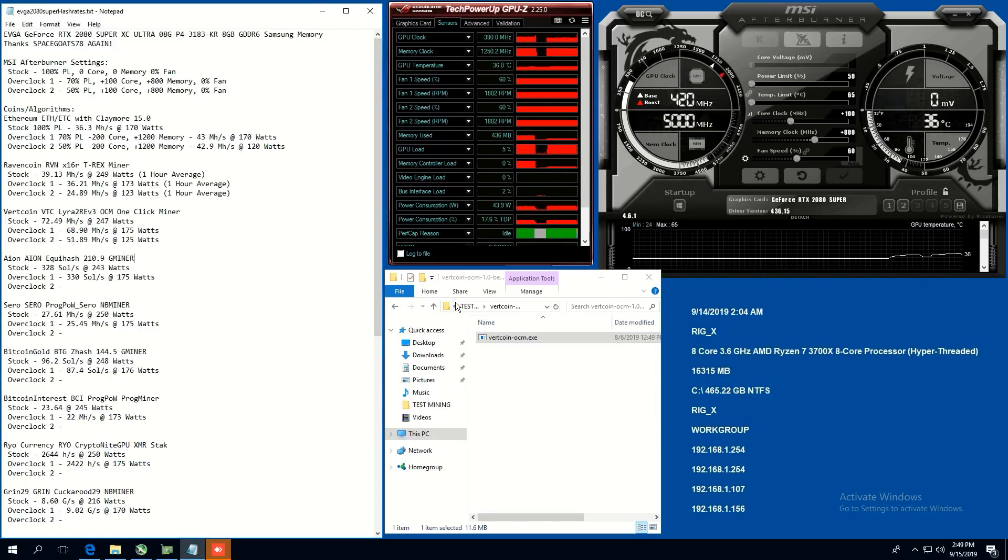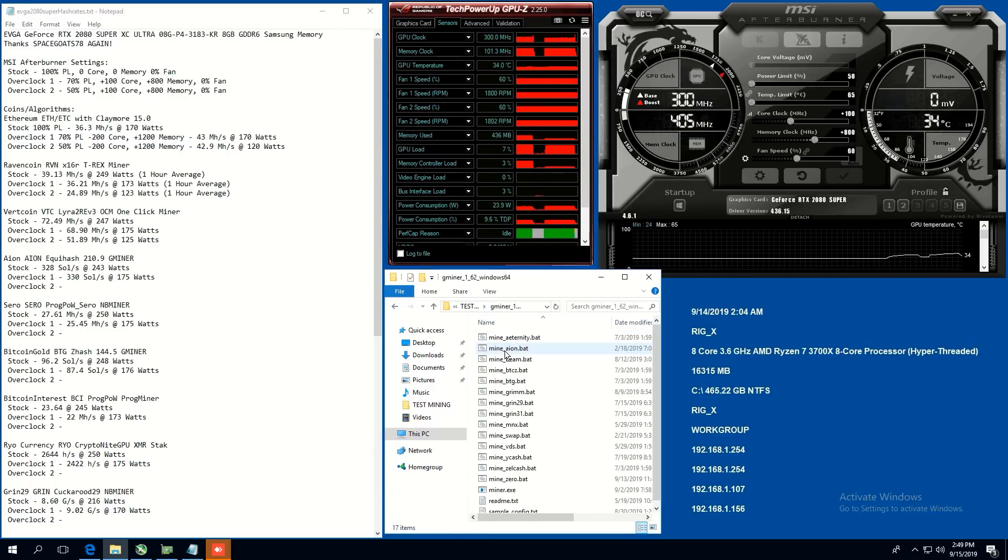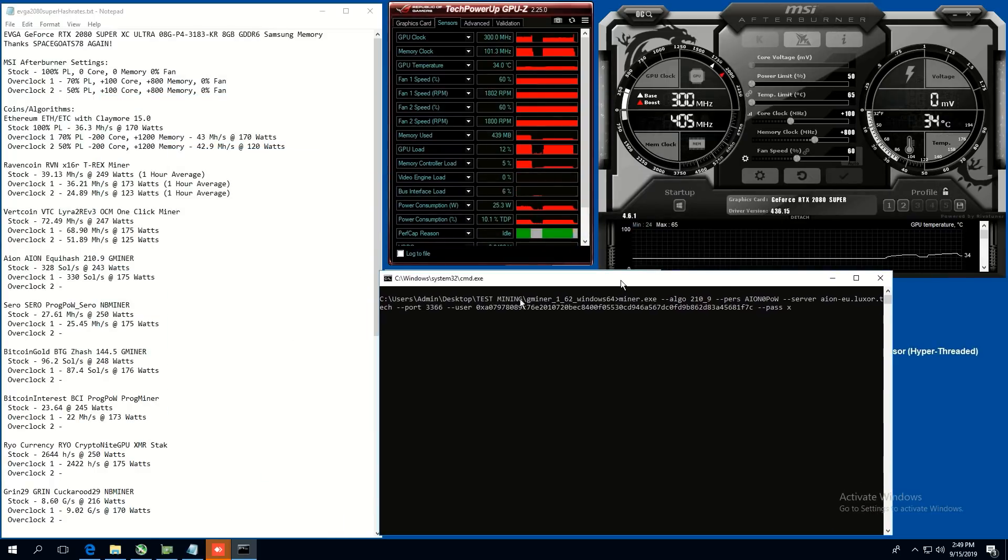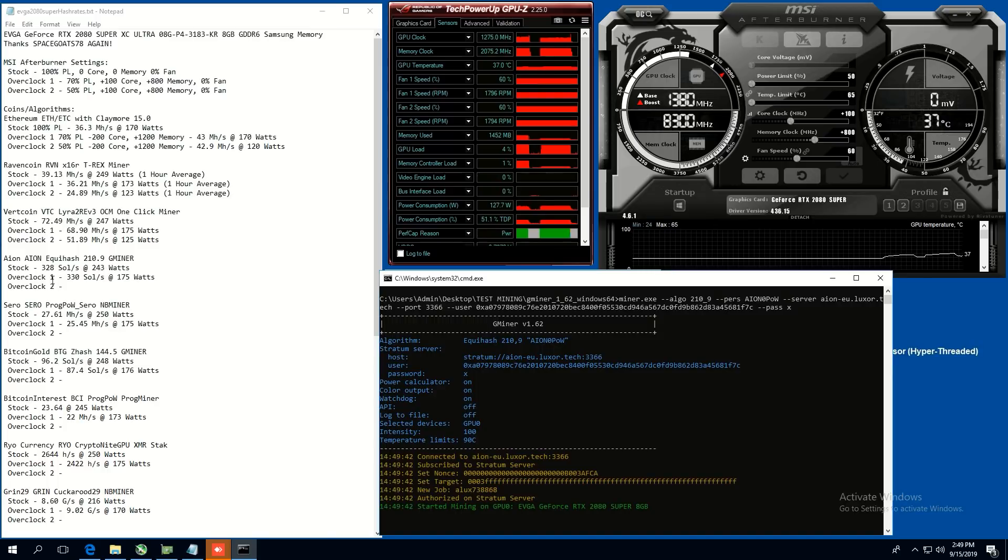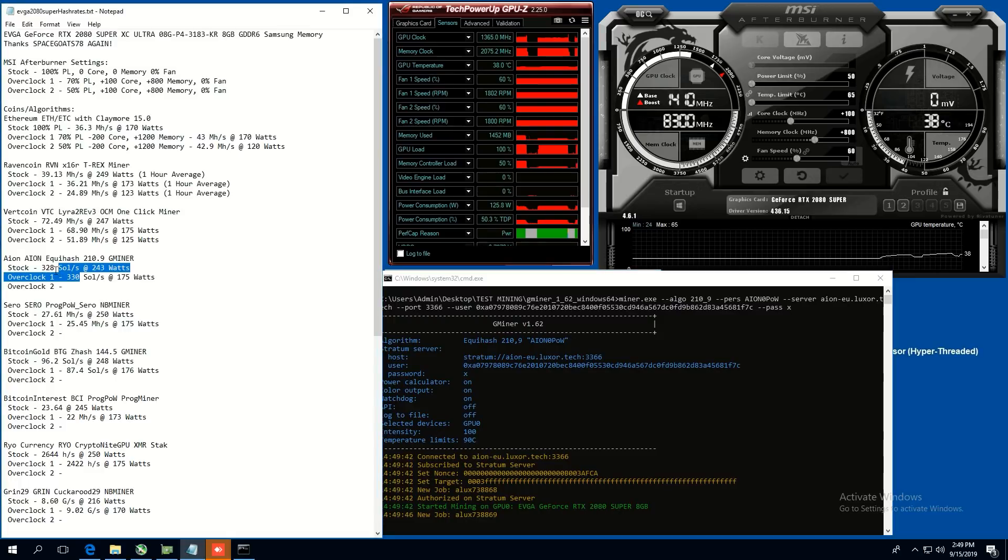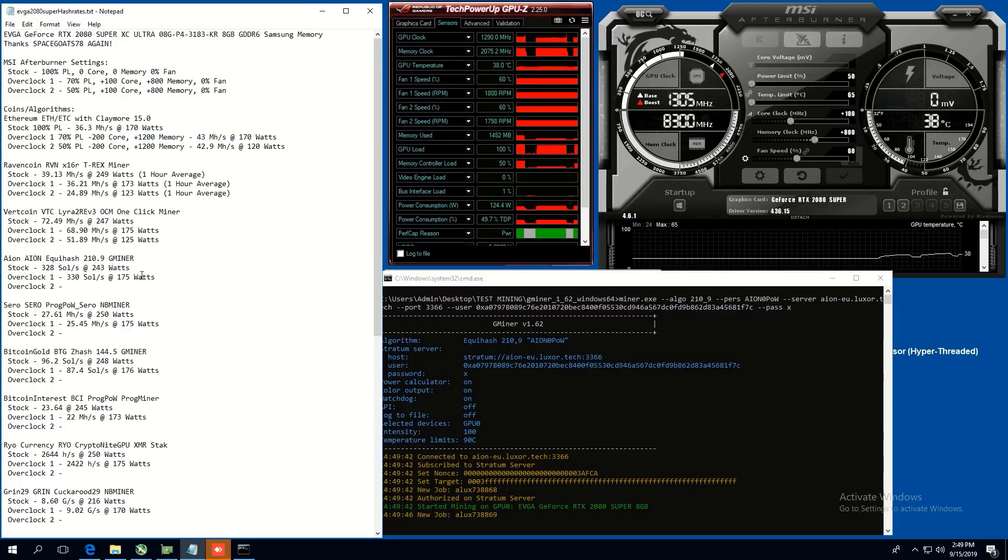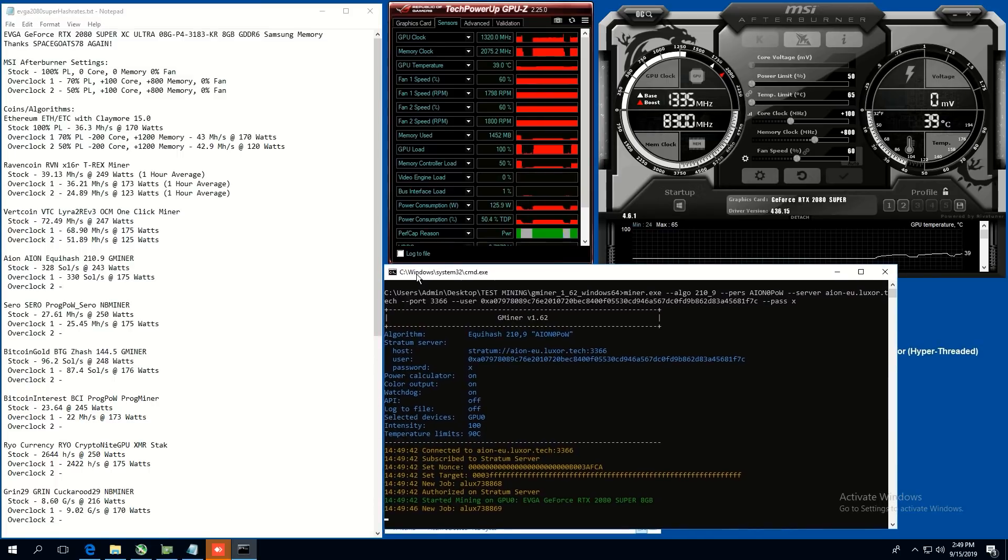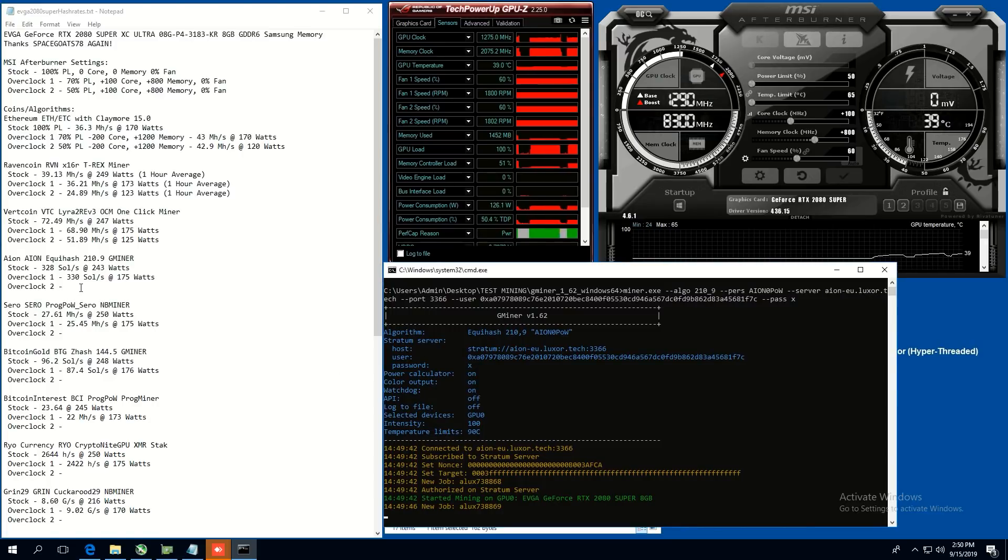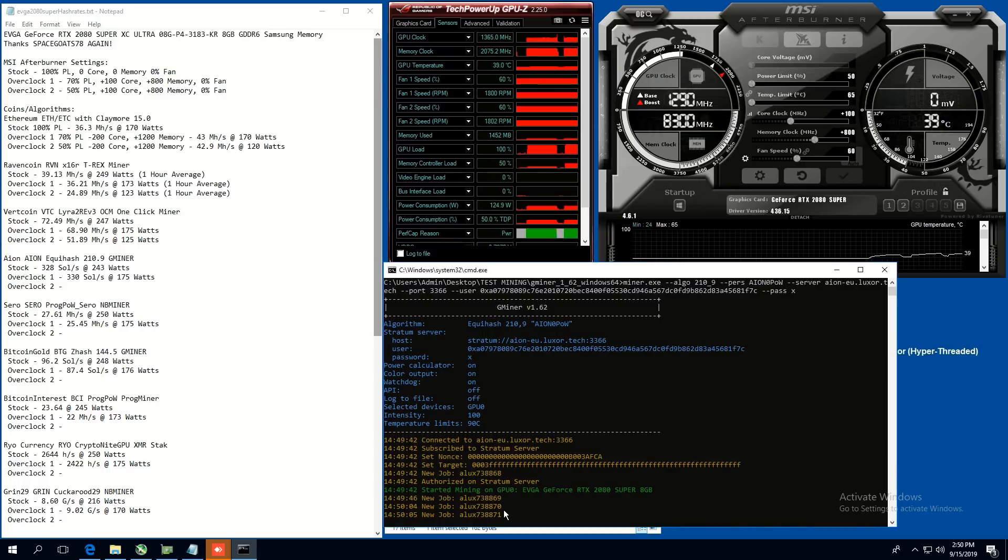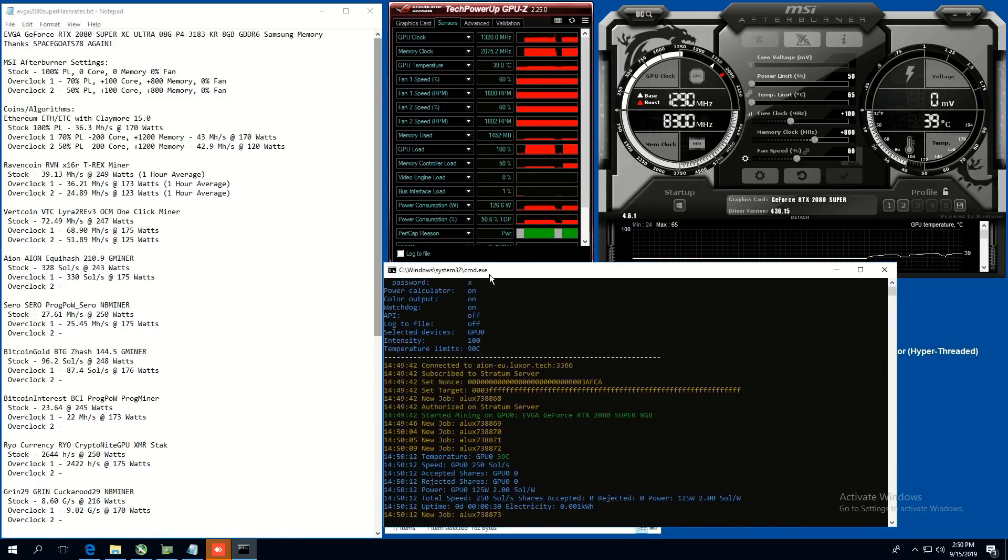Next coin, we're going to do Aeon. Good old Aeon. So we're going to be using G miner for this. And so stock, we were able to get 328 sols per second at 243 watts. Overclock one, 330 sols at 175 watts. So it was getting a little bit higher sols than the stock hash rate and much lower power consumption. And now on 50 power limit, we are going to get, I'm going to say 300. My guess is 300 sols. So let's just see here.